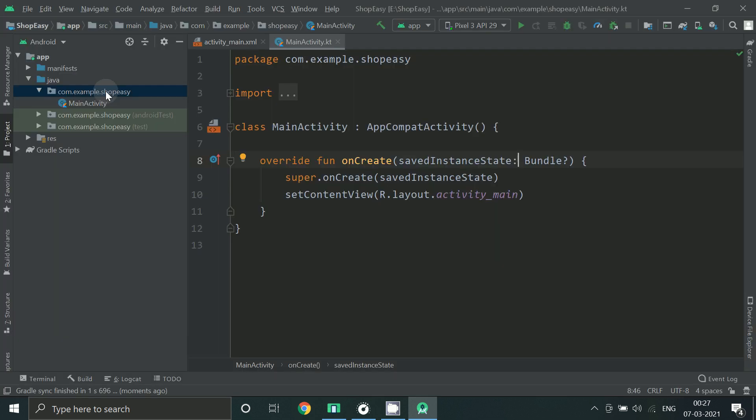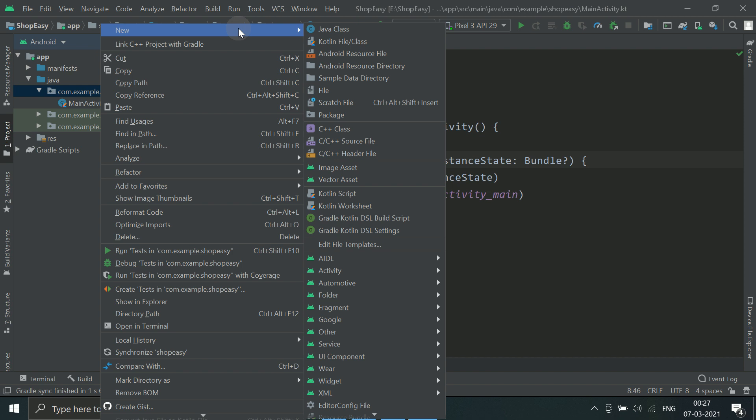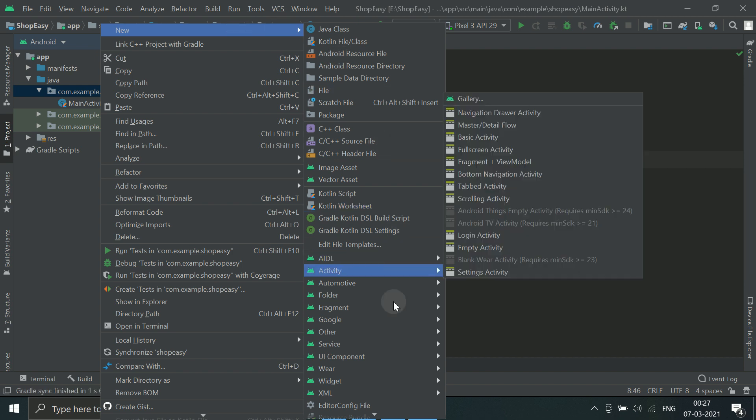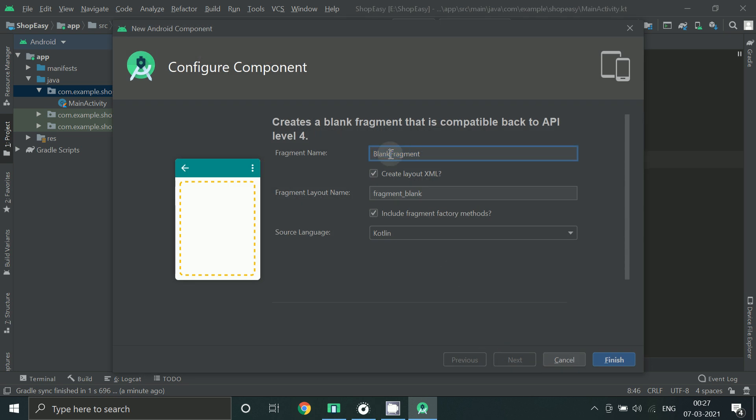Now I am going to create a fragment for the login screen. So for that, right click on this package name, click new and click on fragment, then go to blank fragment. Name it as login fragment.